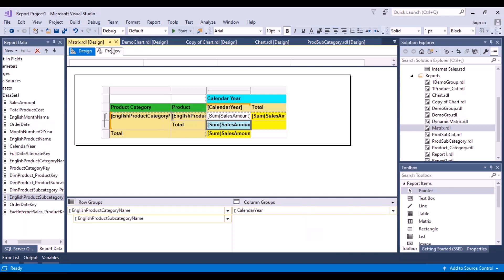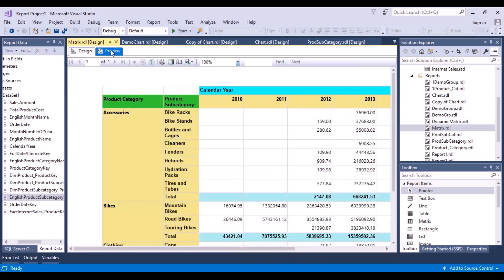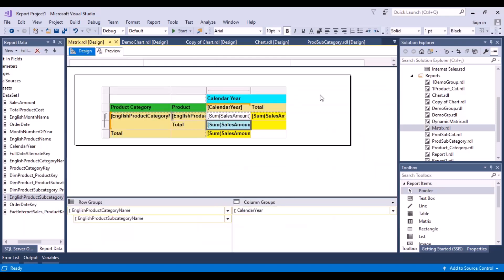We have created a matrix, and now what we're going to do is create a pivot table. A pivot table is nothing but a dynamic matrix. We want to be able to choose these options ourselves — whether we want to view the data across categories, across calendar years on the vertical axis, by months, or any other category. If you want to view data by different categories, you should be able to specify them by giving a value to a parameter of the report. Let's go back to dynamic matrix.